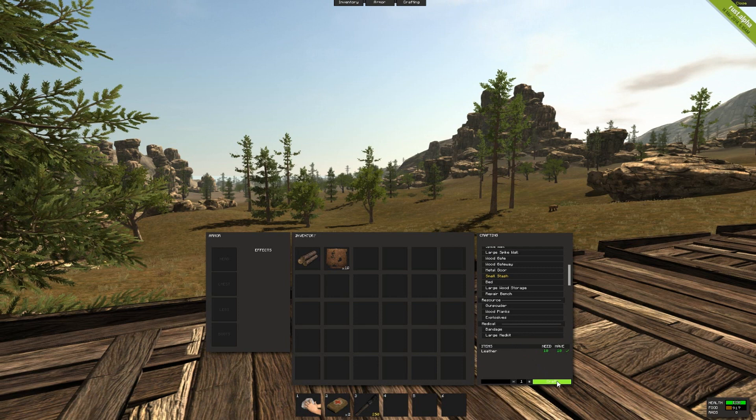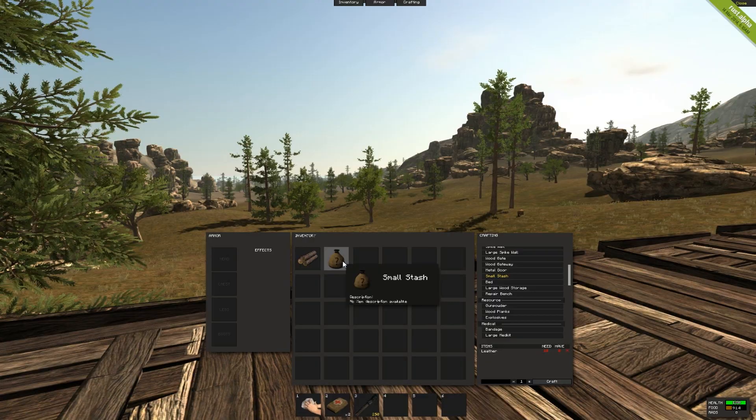Now if you want to craft it, it actually only costs 10 leather and you don't need a blueprint or anything like that. So you go ahead and craft them and you can place them anywhere you want.